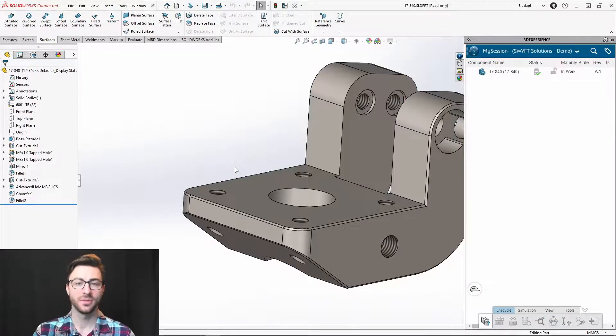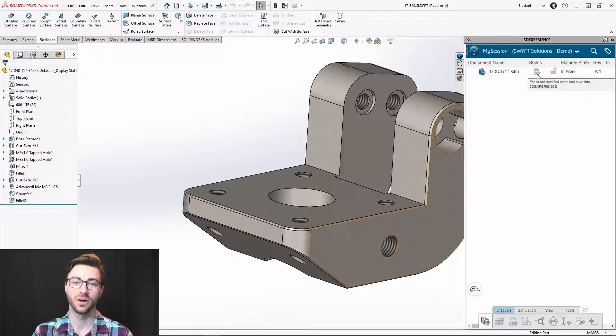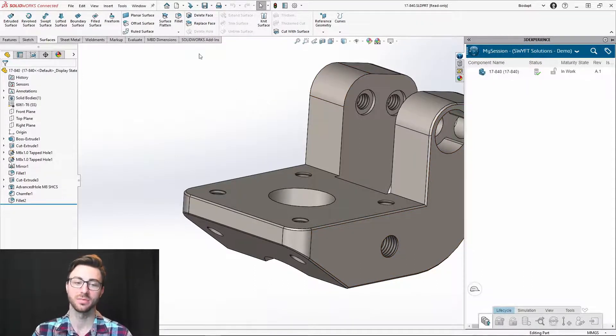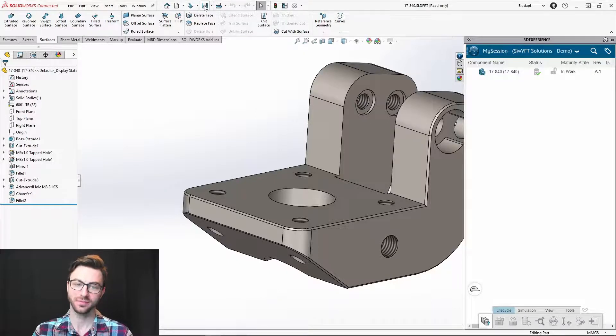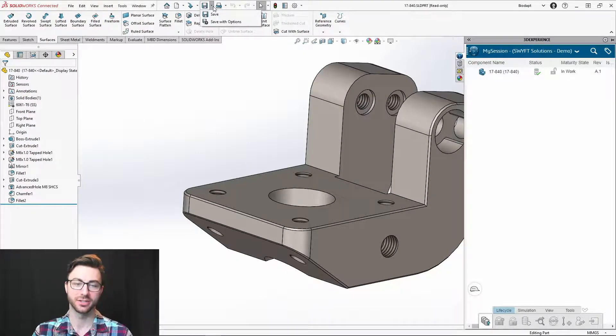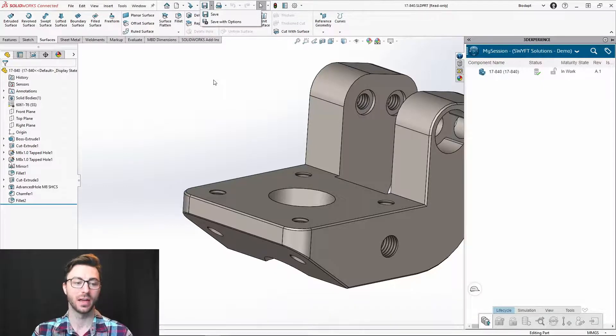Now, once something is uploaded to the platform, you'll see this data symbol that it's good to go. And now whenever you need to access this part, you will use open and not open from. The save options can also be found here. Forgot to mention that, but it's the same option. Save, save with options.